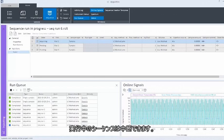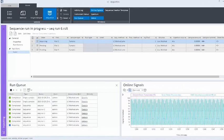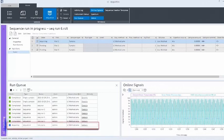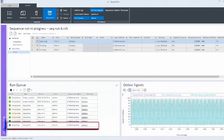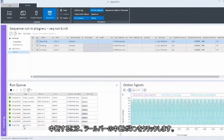You can pause a running sequence. In the run queue, the sequence is in the acquiring state. To pause it, click on the pause button in the toolbar.